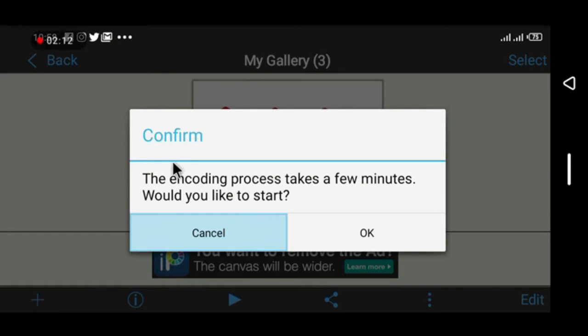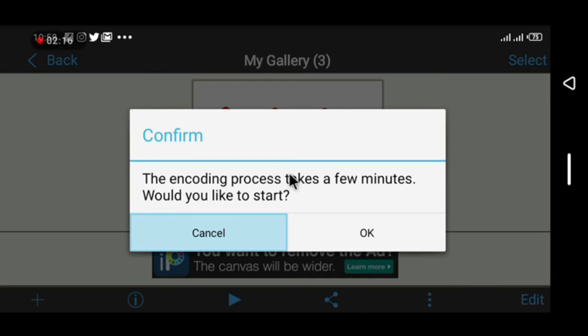Would you like to start? You are going to click OK after that. Then you are going to wait for some time.